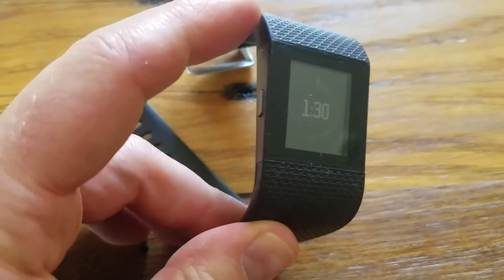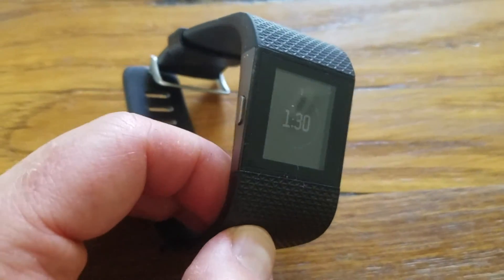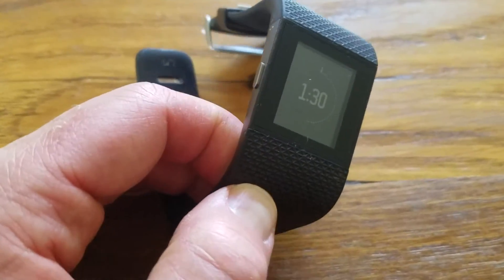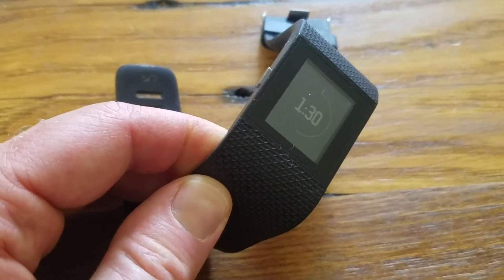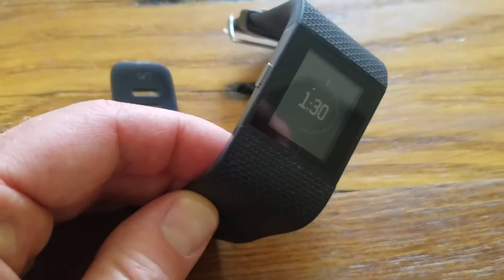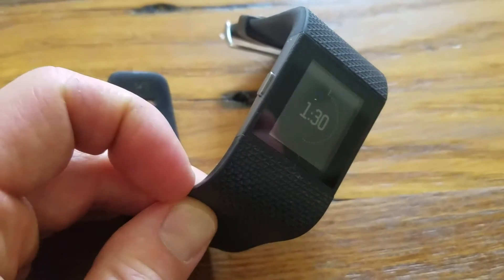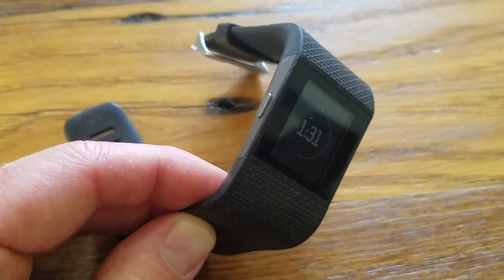So I'm going to be using a Fitbit Surge in order to do this. Basically, I'm going to be switching over now to my phone view so we can watch the screen. We're going to be doing it primarily from the app.